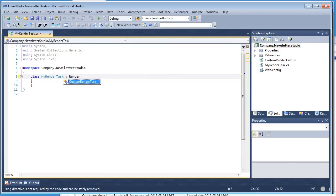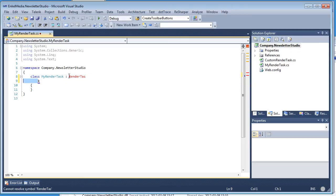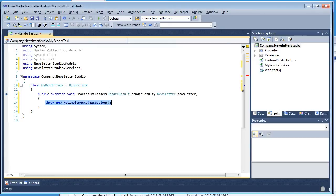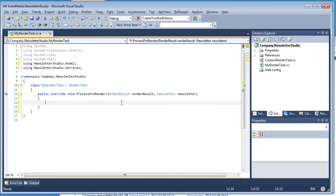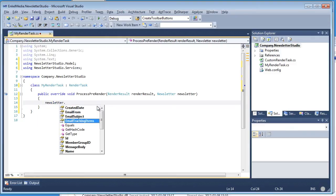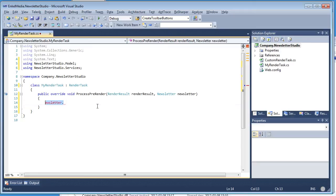I'm going to inherit the abstract class render task. Using ReSharper, you can implement the members. The only method you really have to override is process pre-render, which fires once for each newsletter when the sendout is started. It contains two parameters: the render result parameter and the newsletter parameter, which gives you access to things like the name, the from address, and other newsletter properties.